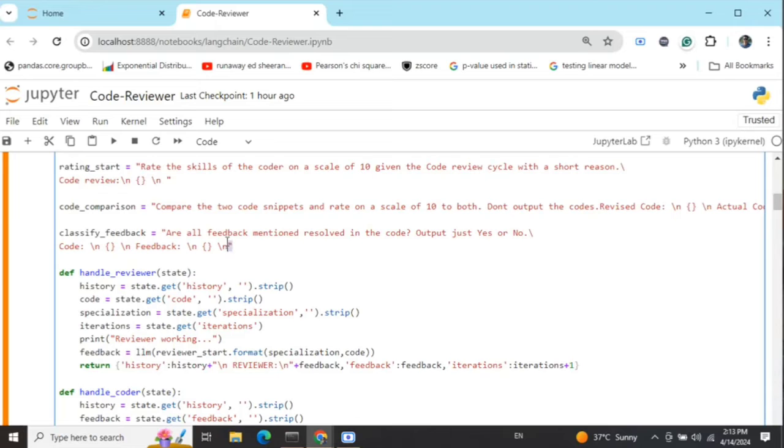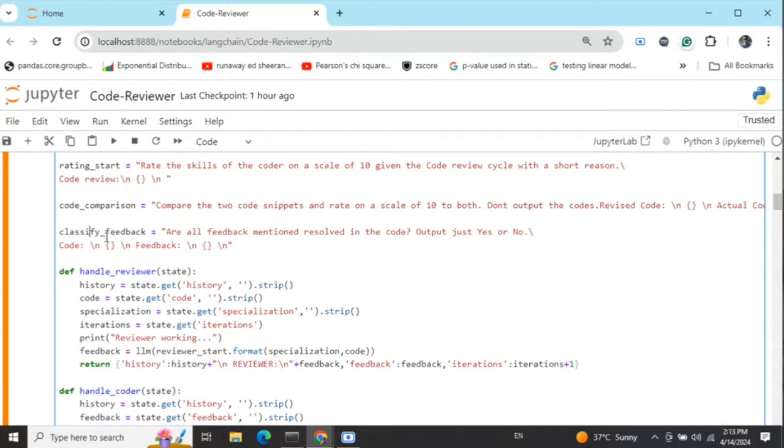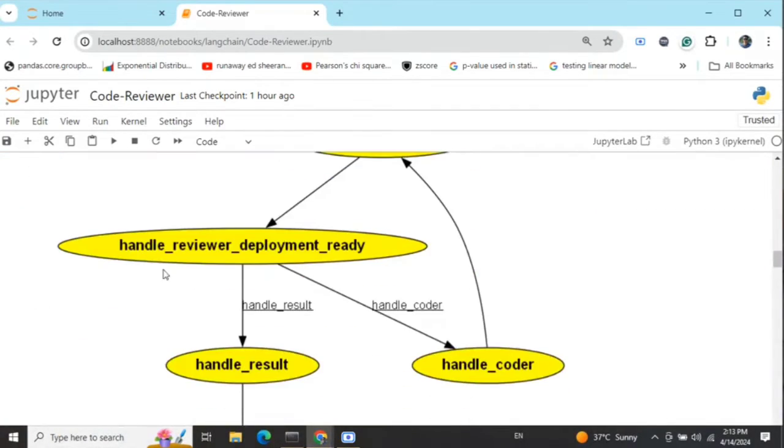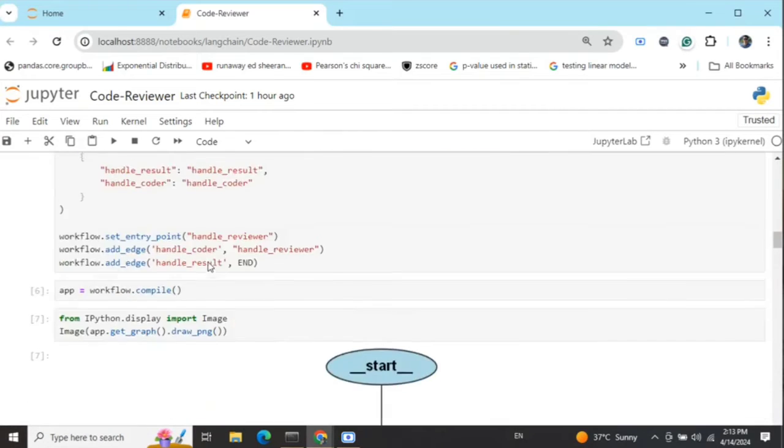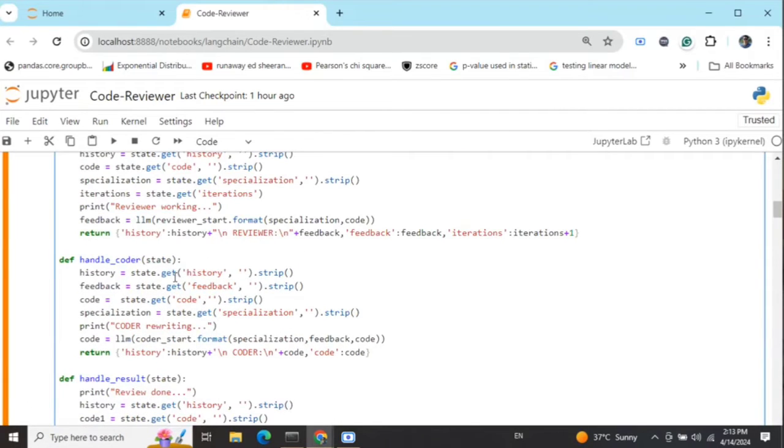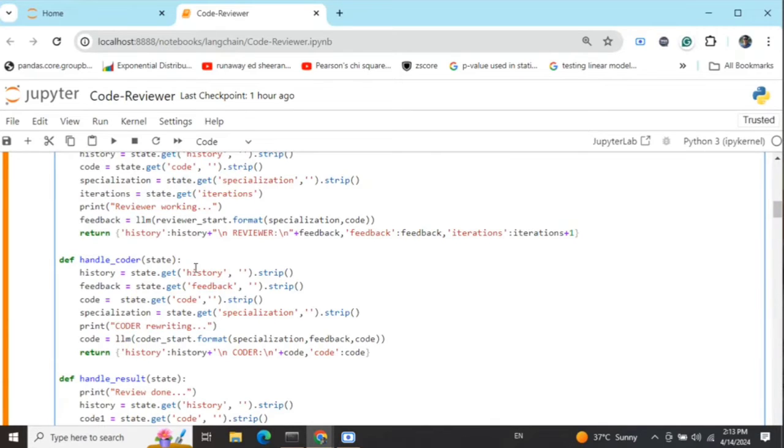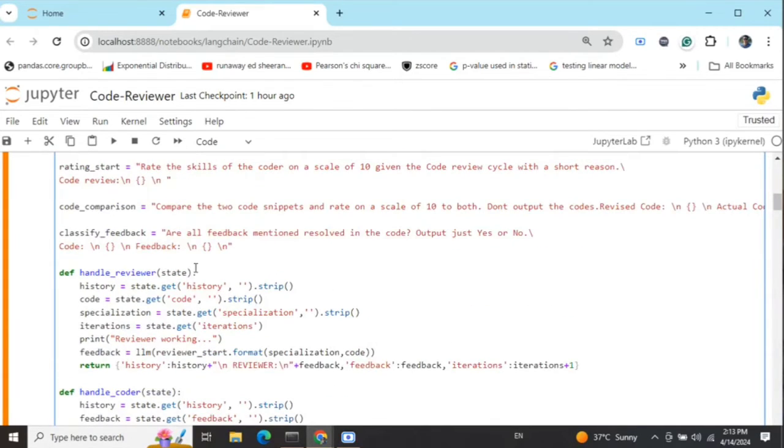Classify feedback: are all feedbacks mentioned resolved in the code, output yes or no. This is something we'll follow in this particular conditional edge to know whether all the feedbacks the reviewer mentioned are made or not. If they're not incorporated, it goes into another iteration.